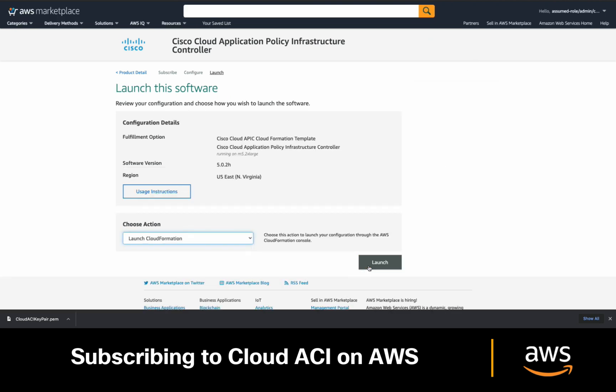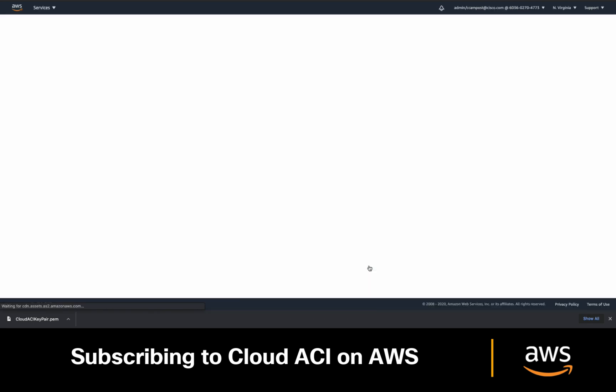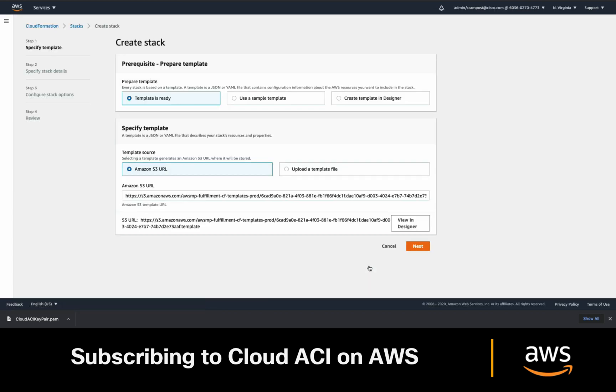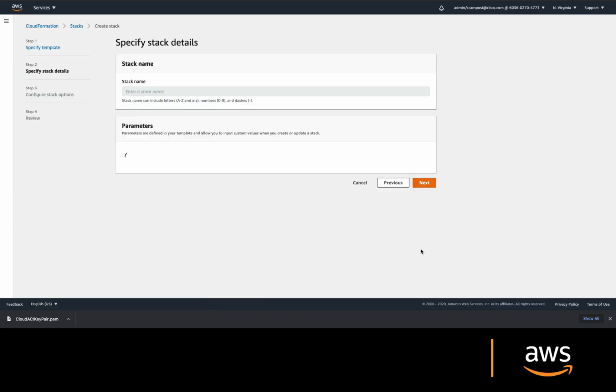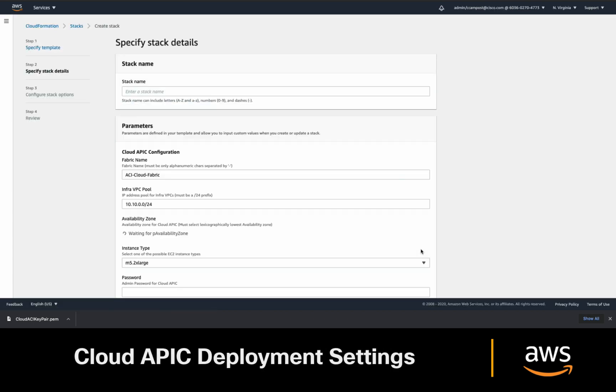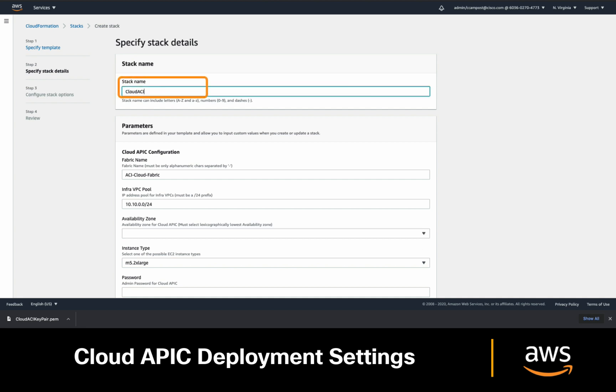The CloudFormation template is automatically loaded as you can see. So just click next and then let's adjust the deployment settings. First, add a name to the deployment. It can be anything you want. Then, you may leave the defaults or adjust. I will just leave the defaults.